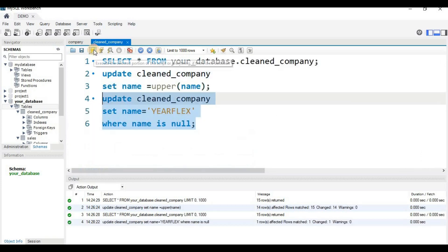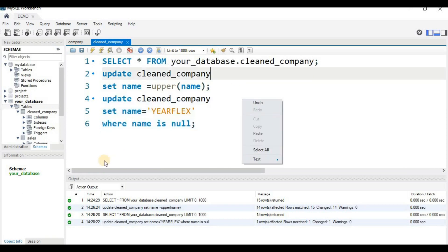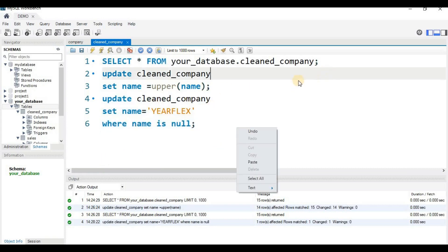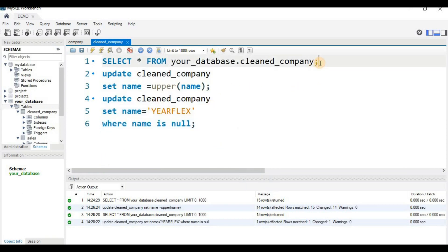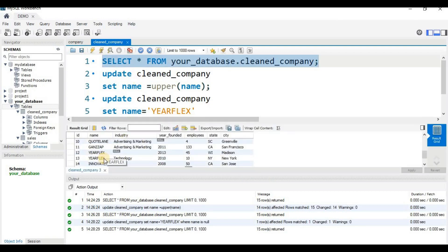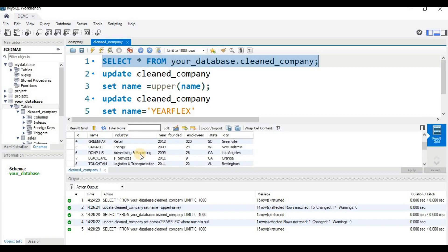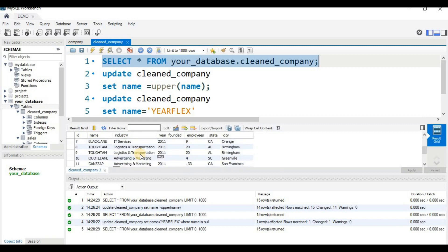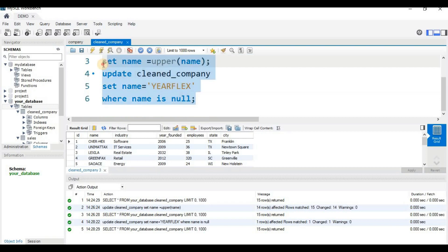Now if we look at the table, we can see a name everywhere — the null names have been replaced. Similarly, we can do the same for the industry column, where we will put 'Software' as the replacement value.